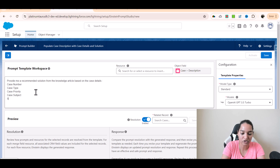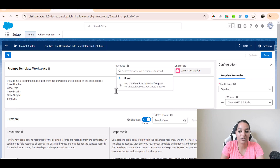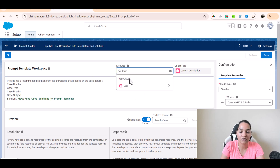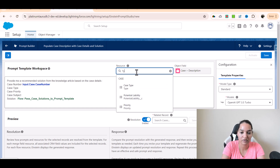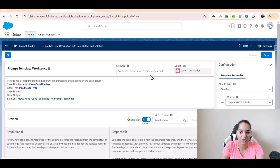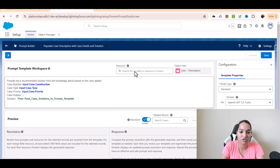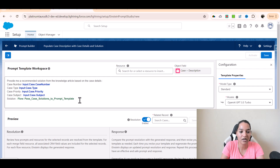Now here I am going to say solution. Where is the solution going to come from? The solution is going to come from the flow. There is an option called flows available, and one flow is available which is called 'pass case solution to prompt template.' Case number is available on the case, there is a field called type as well, and priority and subject is what is going to match my issue type.